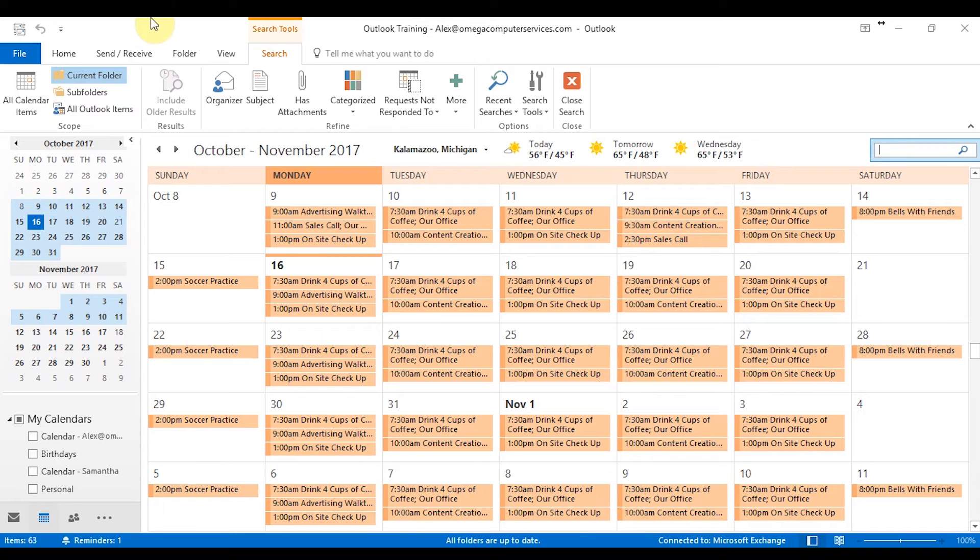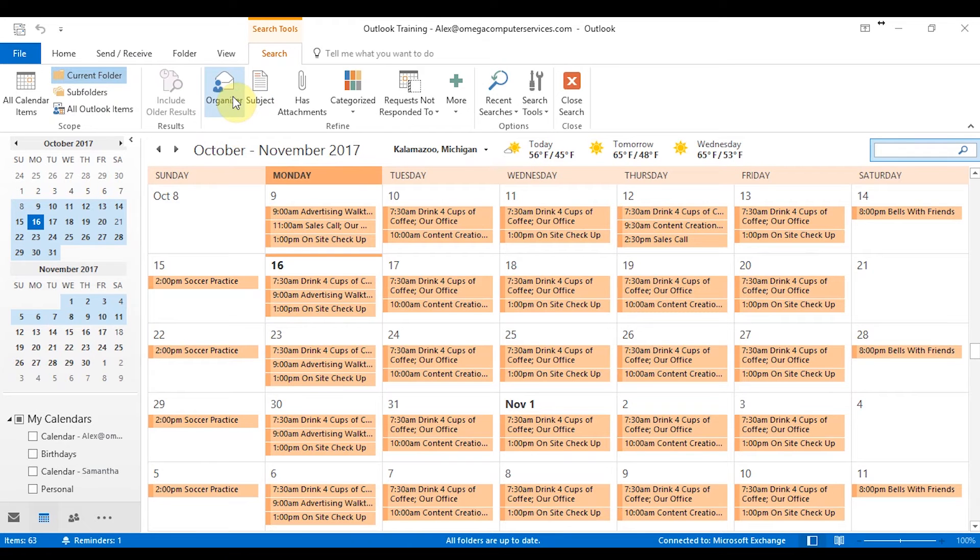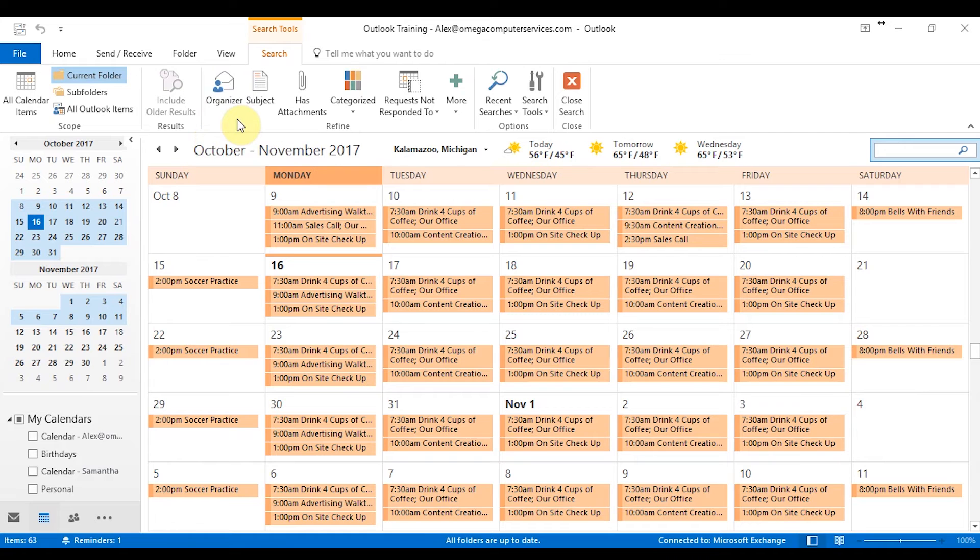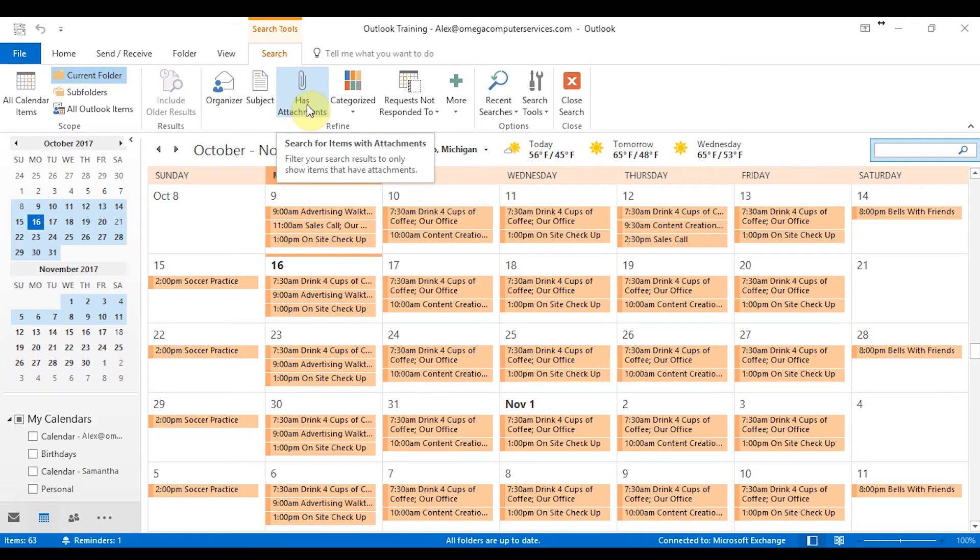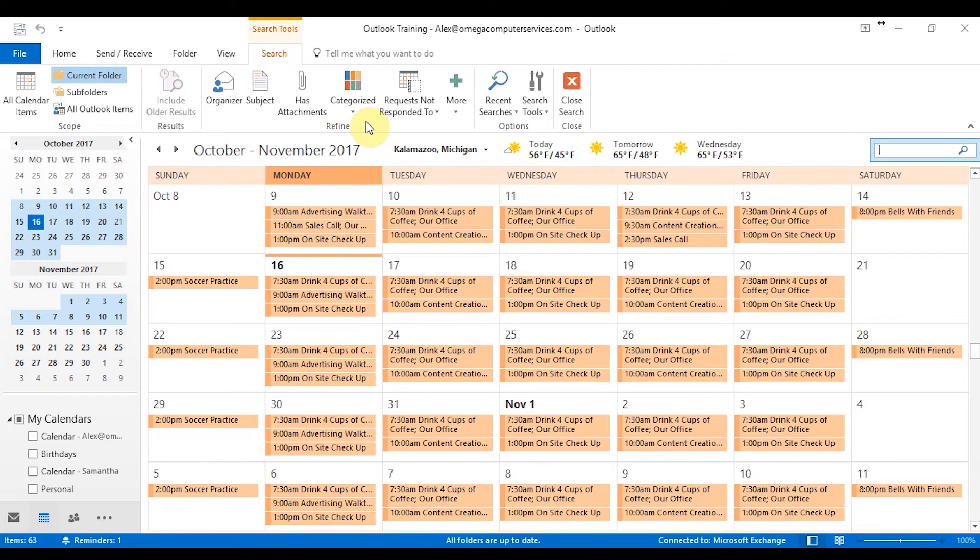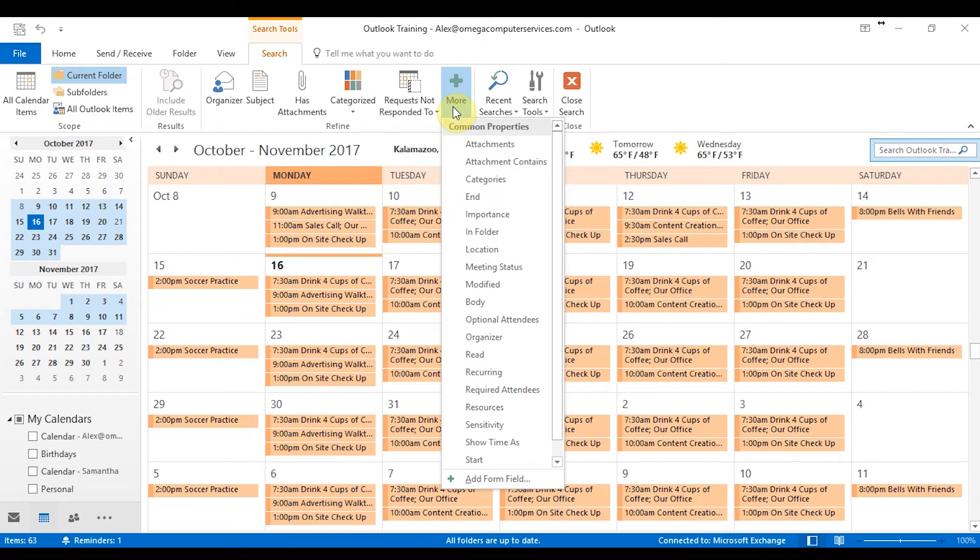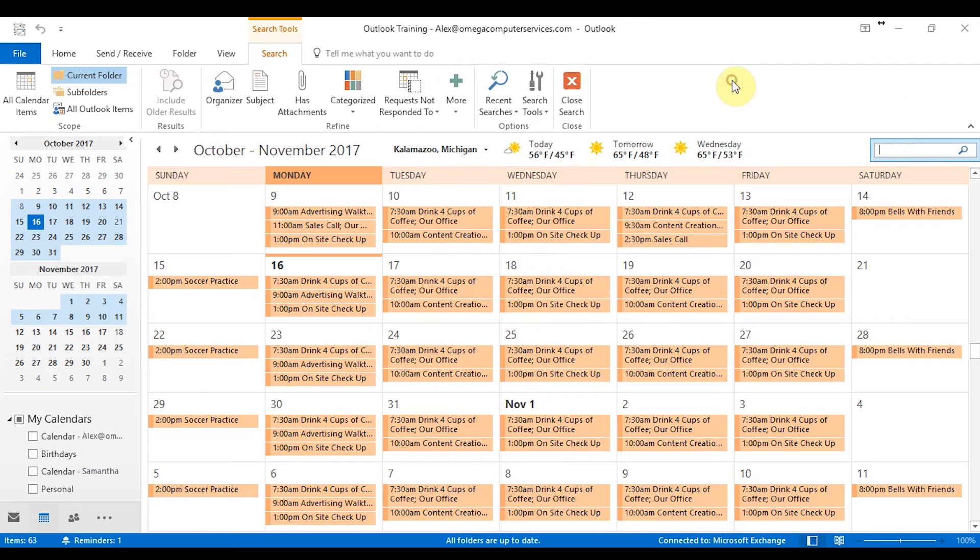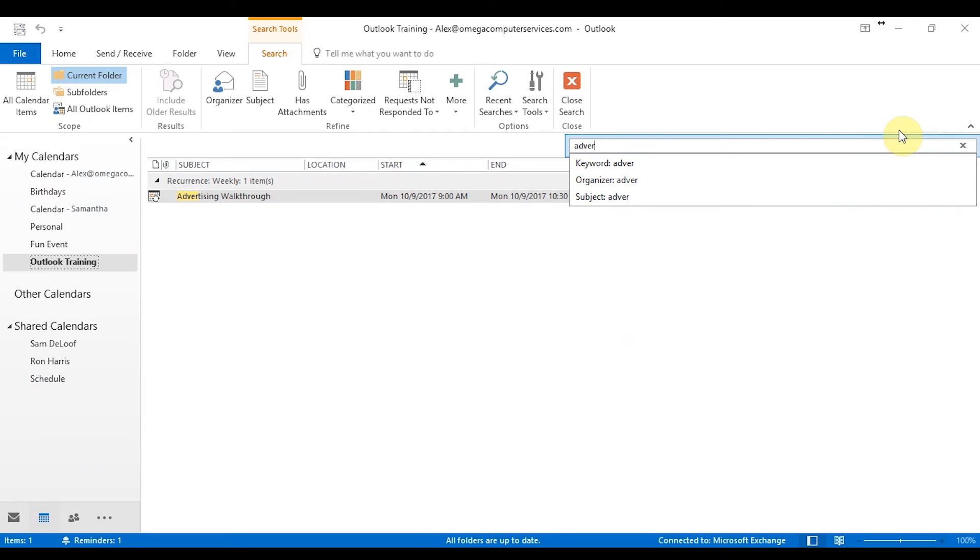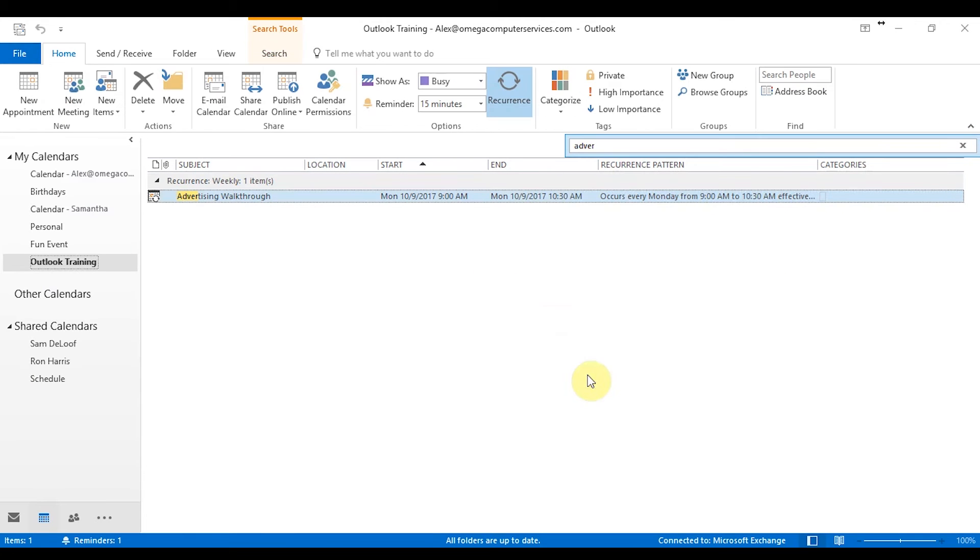So from there, I'm just going to stay in the current folder and then you can also refine your search even farther. So organizer, I can see who's setting up the appointment or meeting if that's what I'm searching for, who sent the email, the subject line, if the meeting or appointment has attachments, if it's categorized as a certain field, if they've responded to the request or not, and more options. So if you click this, you can see you can go even further in depth. So if you knew what the body message says, you can click on body and search it even farther. So right now we'll just go ahead and start to type in advertising and then you can see that it's recognizing that I have an advertising walkthrough. It occurs every Monday at 9 to 10:30 AM.